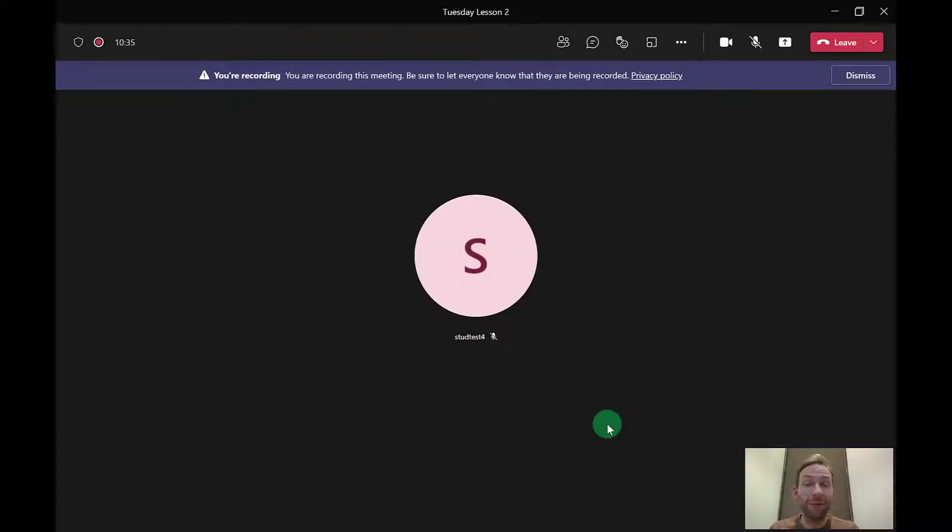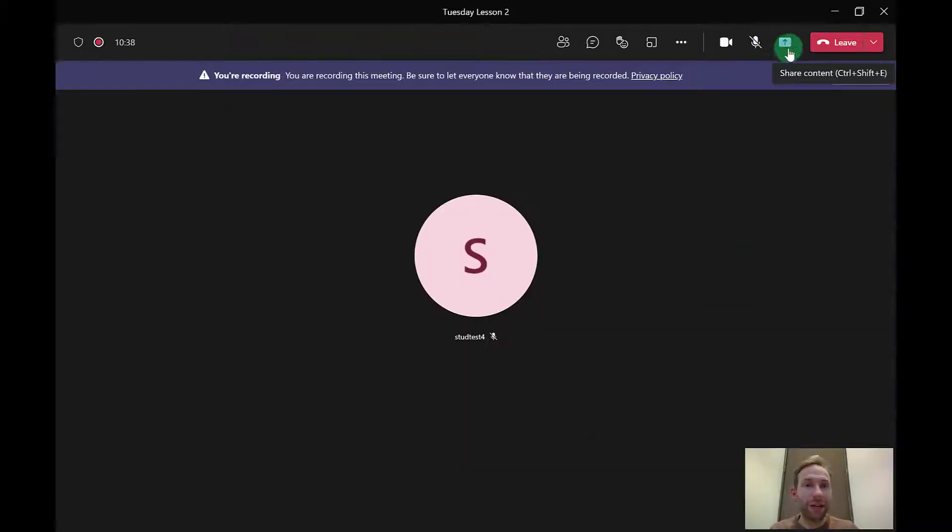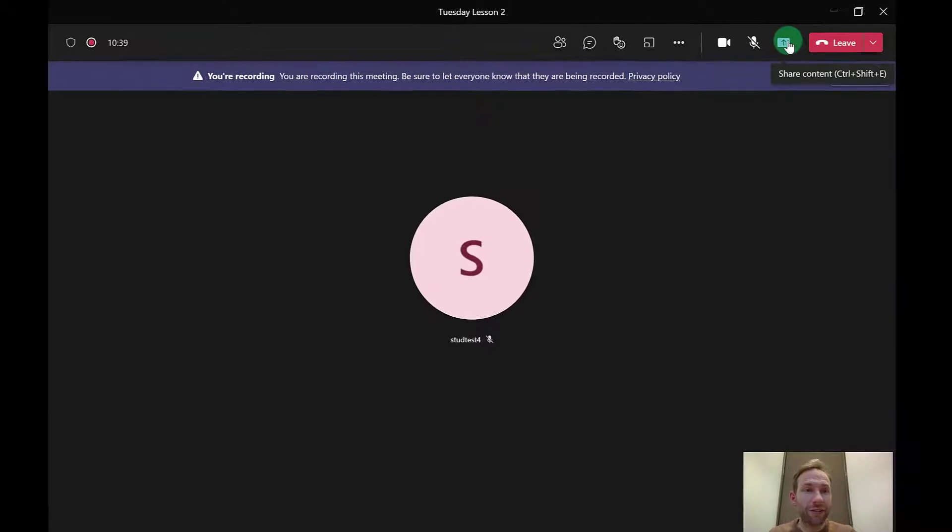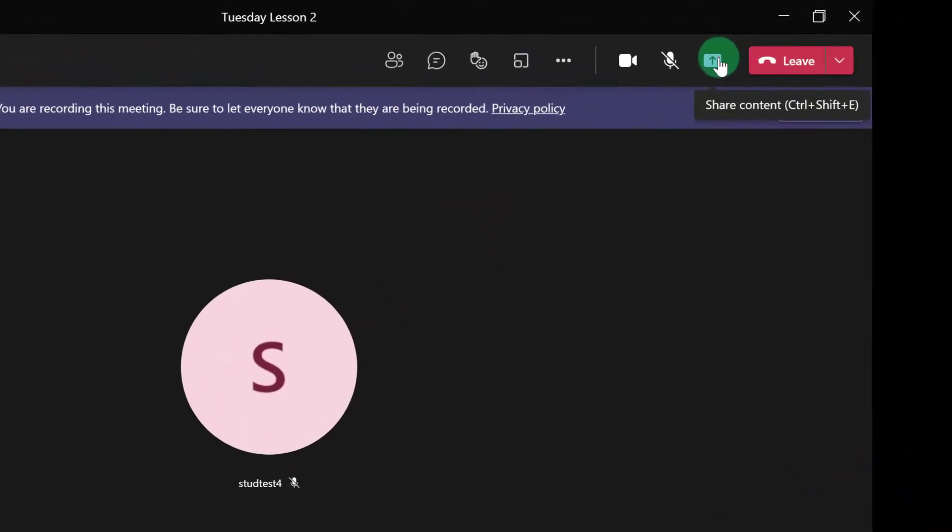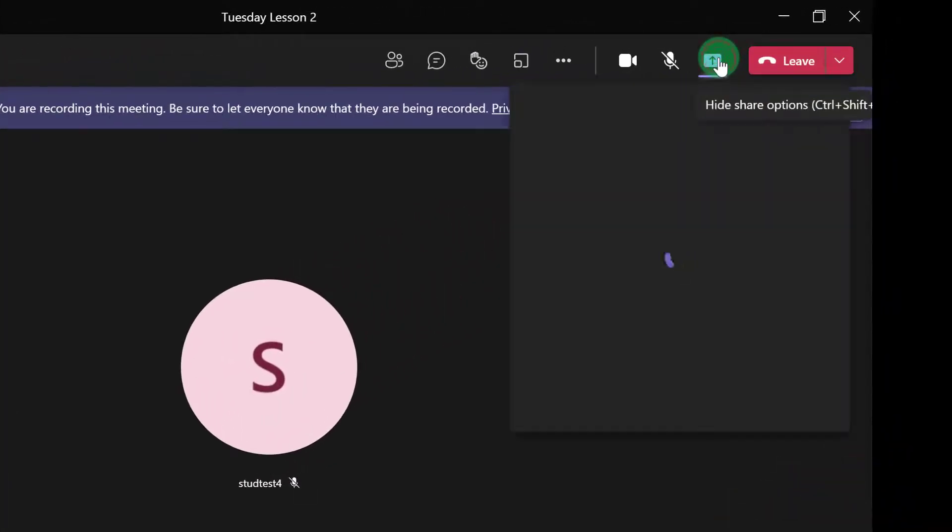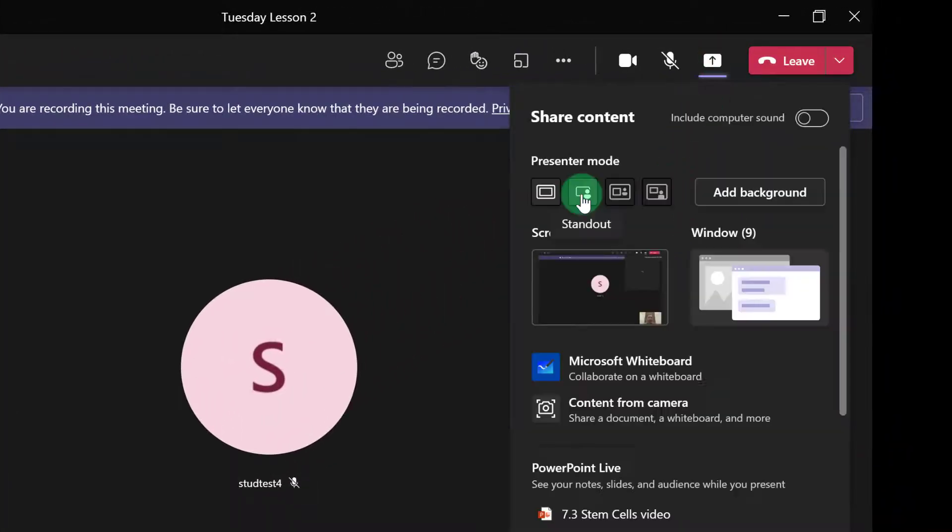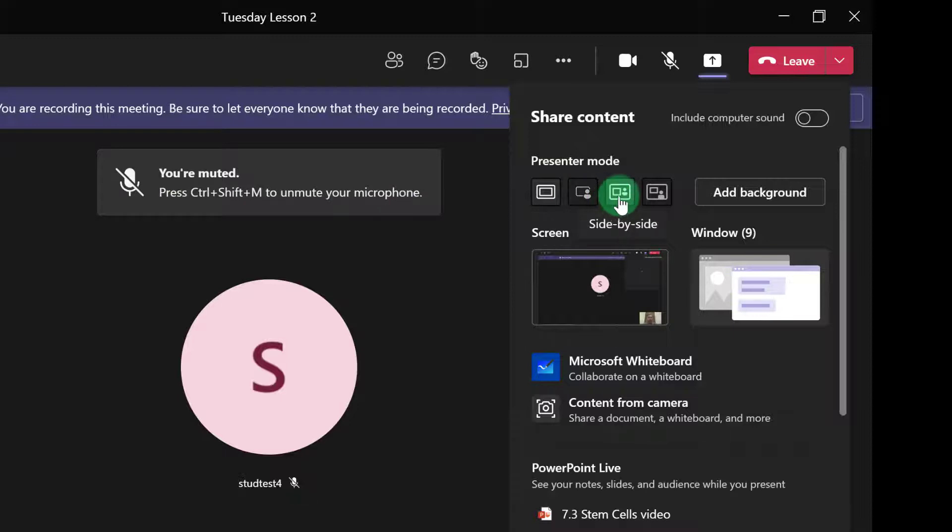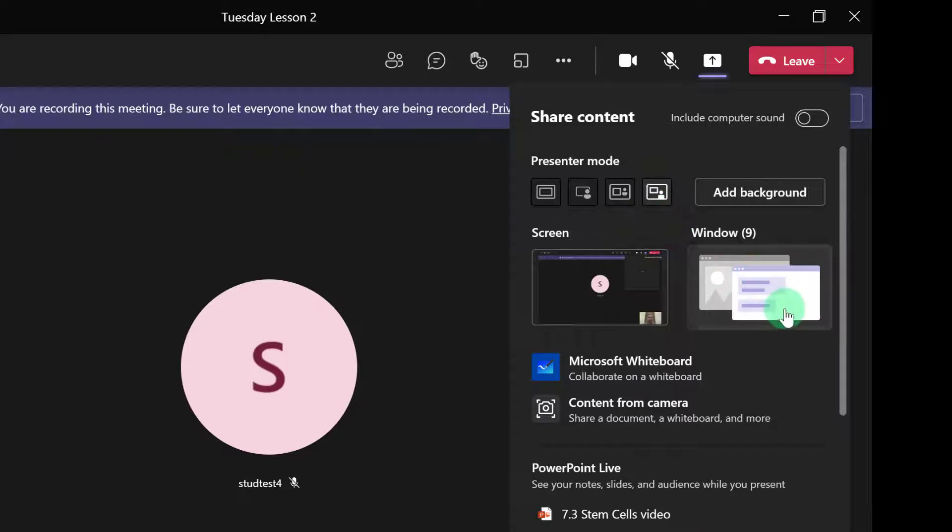In the lesson, I might want to share some other content, not just a PowerPoint. I can do that by clicking on the little share icon up here, and that will give me other options. I can choose how I am shared along with the content, whether I want to stand out like I just showed you on the PowerPoint, go side by side, or put it in a little window like a reporter. I'm going to choose that option here.